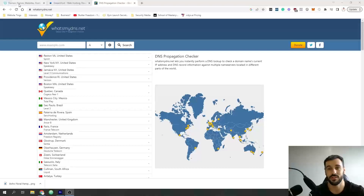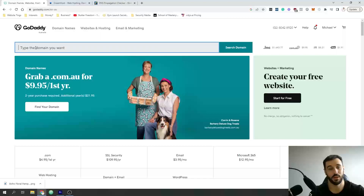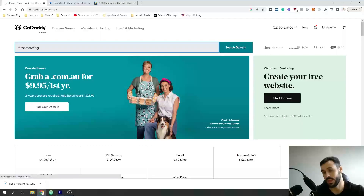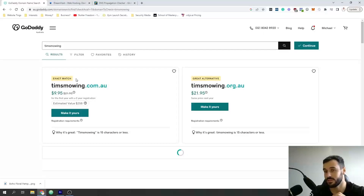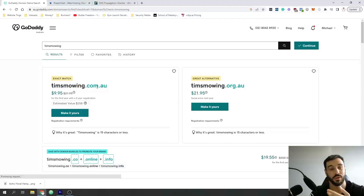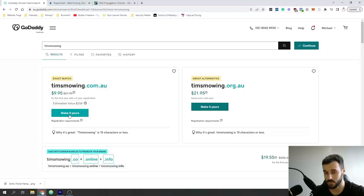Number one is going to be a domain. I personally buy my domains from GoDaddy. Whatever the name of your business — let's say it is Tim's Mowing for example — if we put that in and click search domain it's going to bring up all the possible options. If you're Tim's Mowing and you want the .com.au, which is probably the one I'd recommend, you would go ahead and purchase it and make it yours.